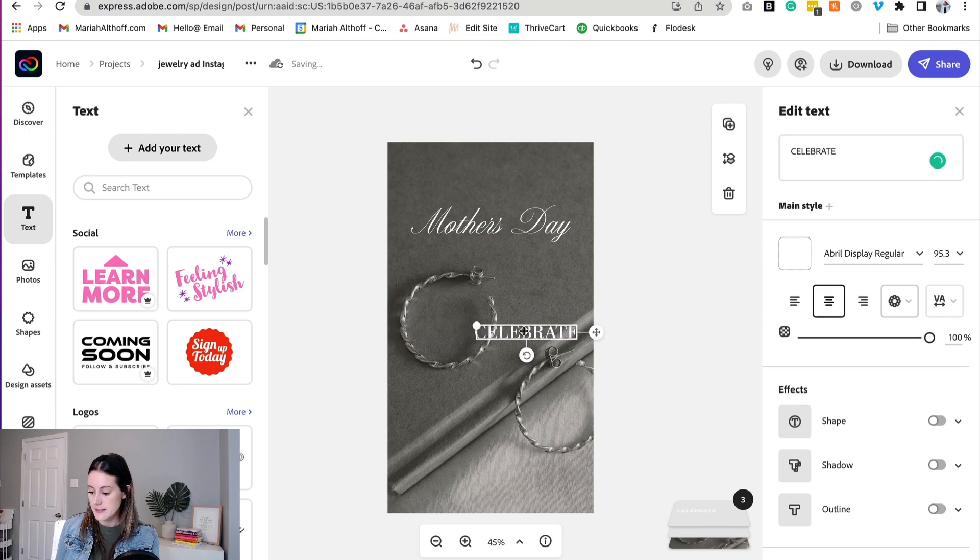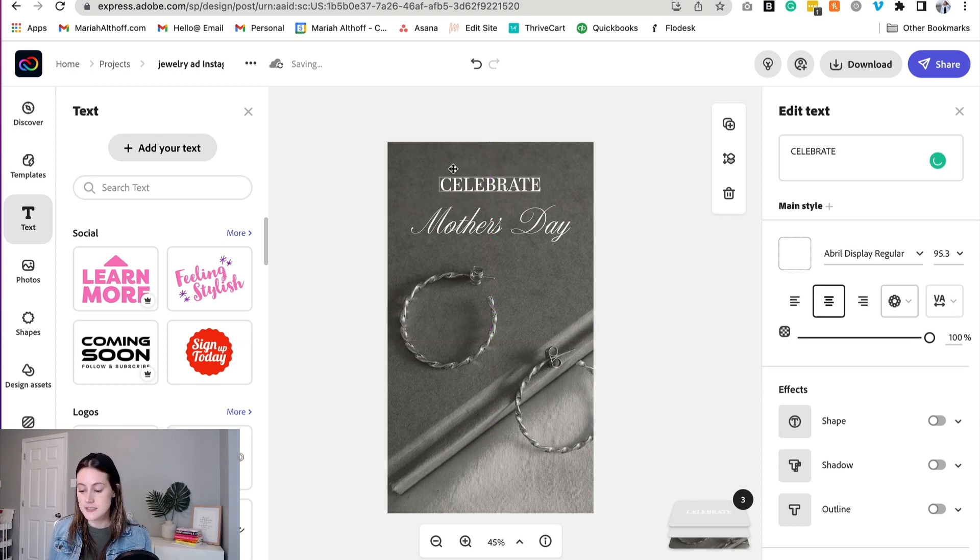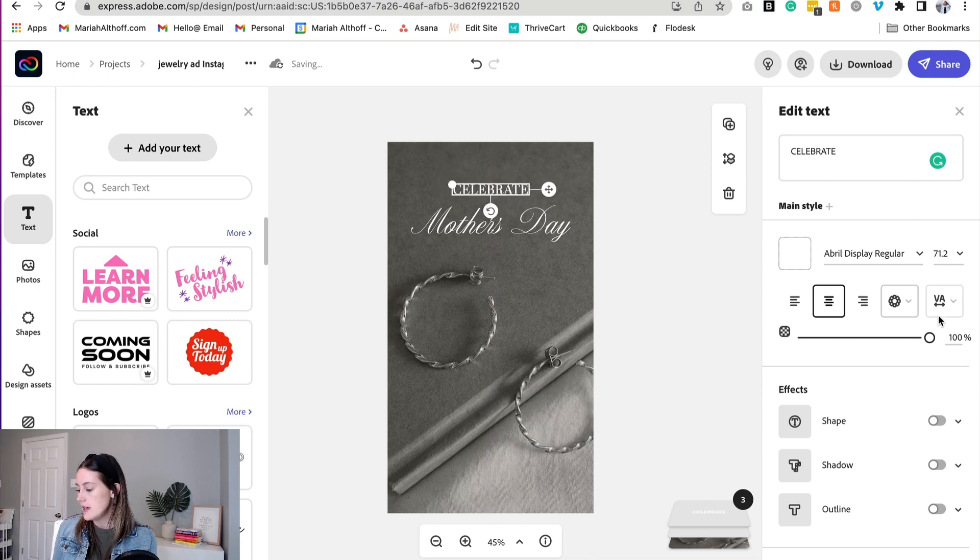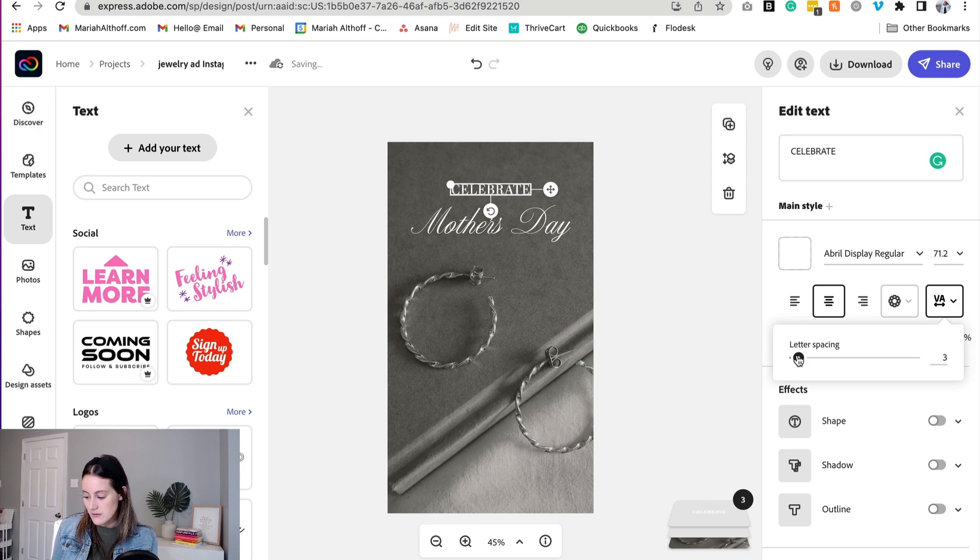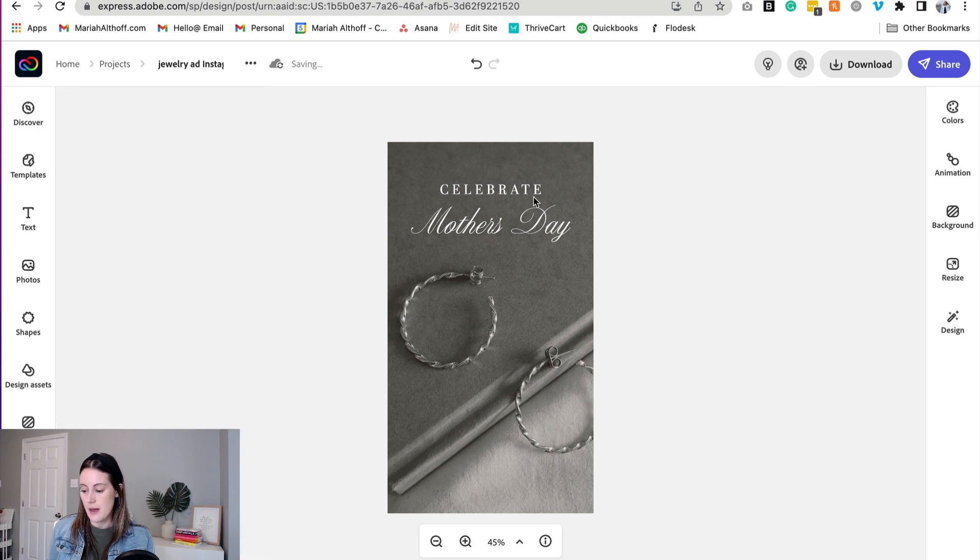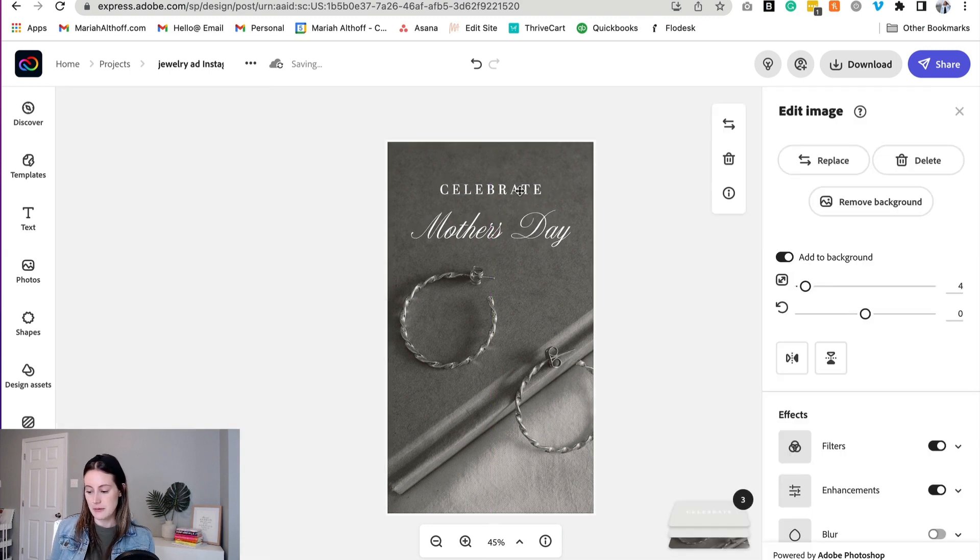Shrink the text down again because, again, we want the cursive font to be the star of the show here. If we're using a cursive font, it's to really grab attention and we don't want to take away from that. So to keep the hierarchy going, let's shrink down that paired font. There we have it.